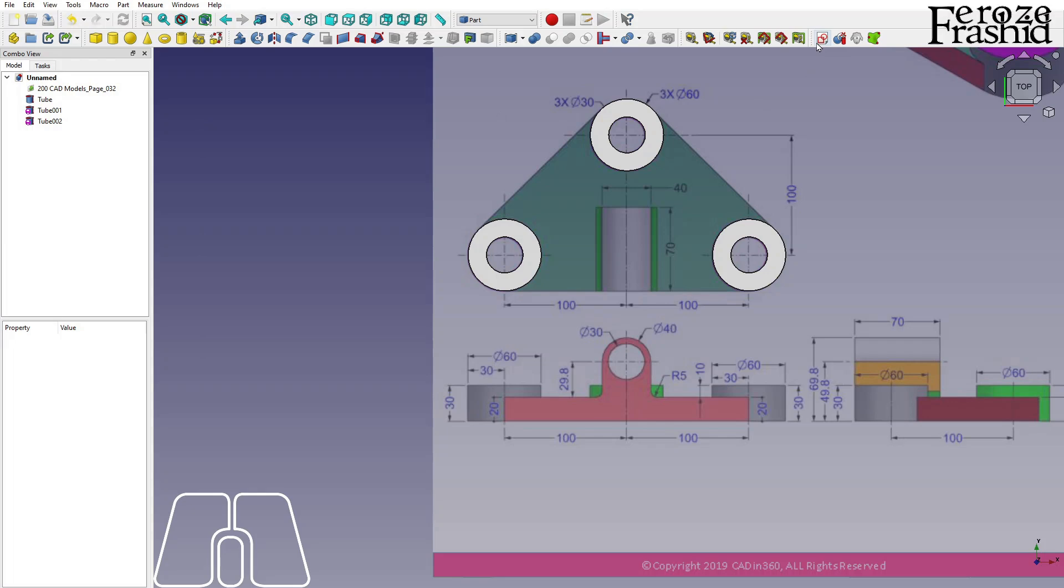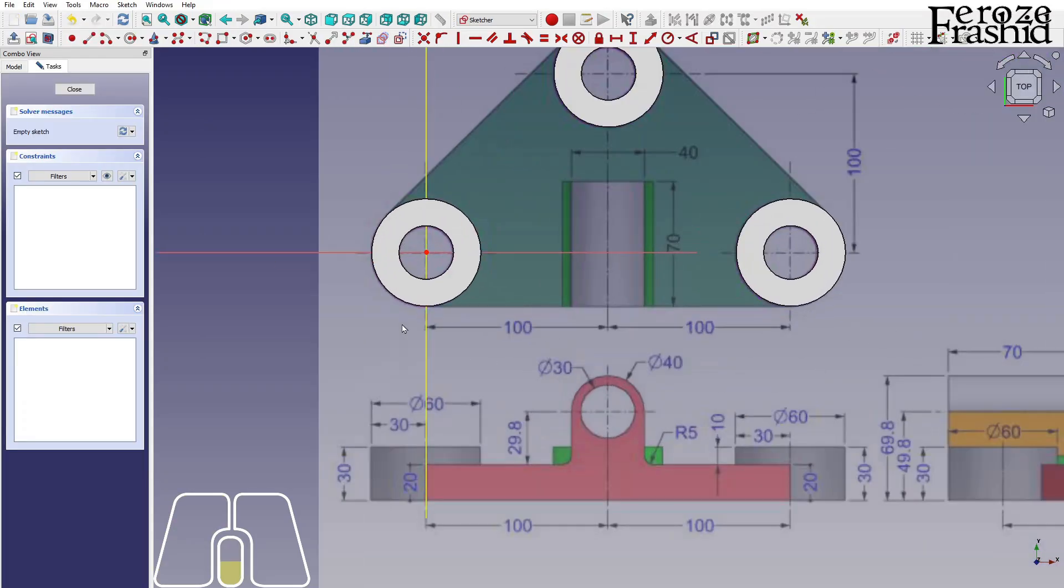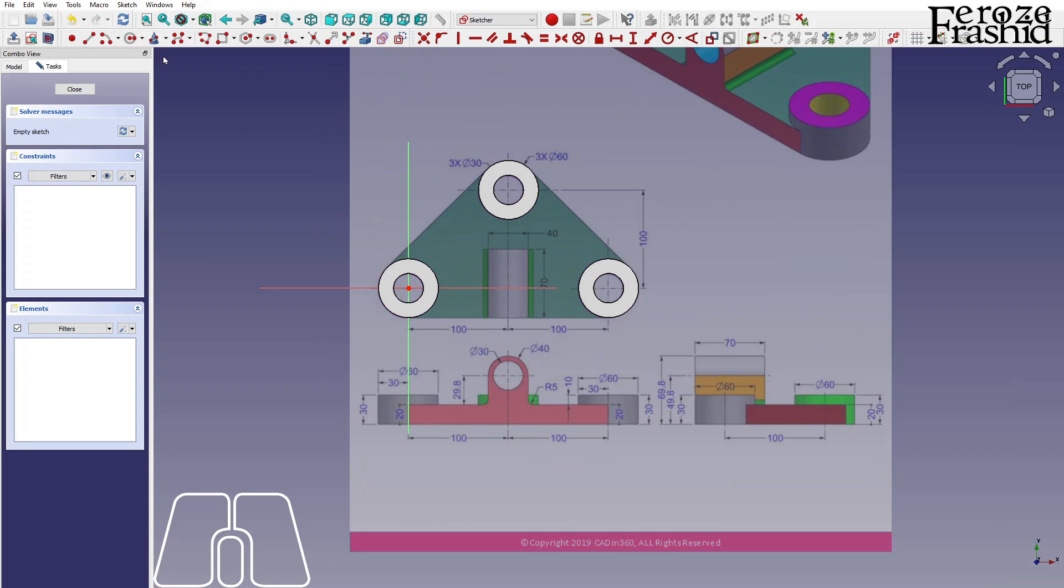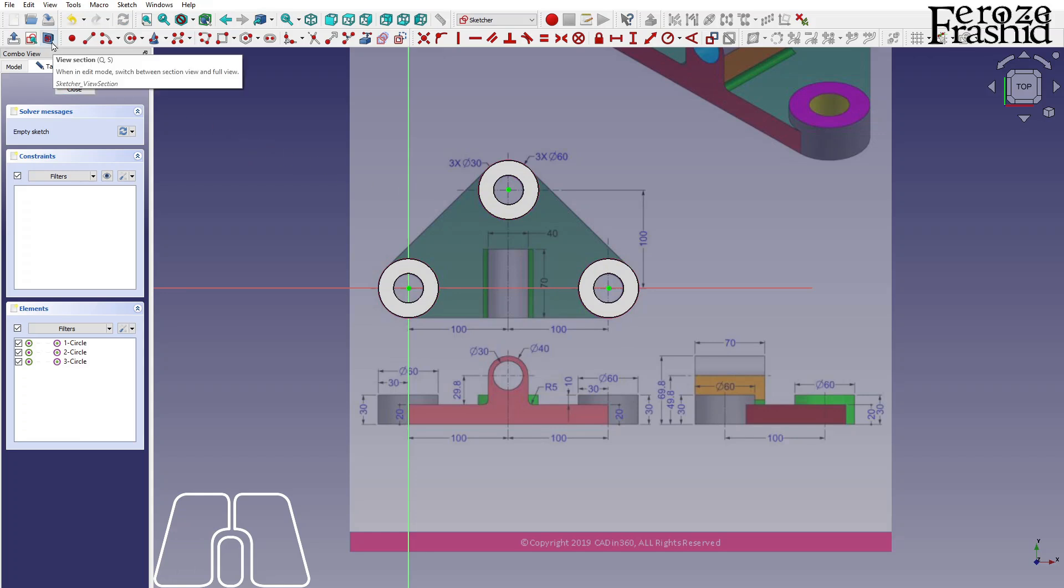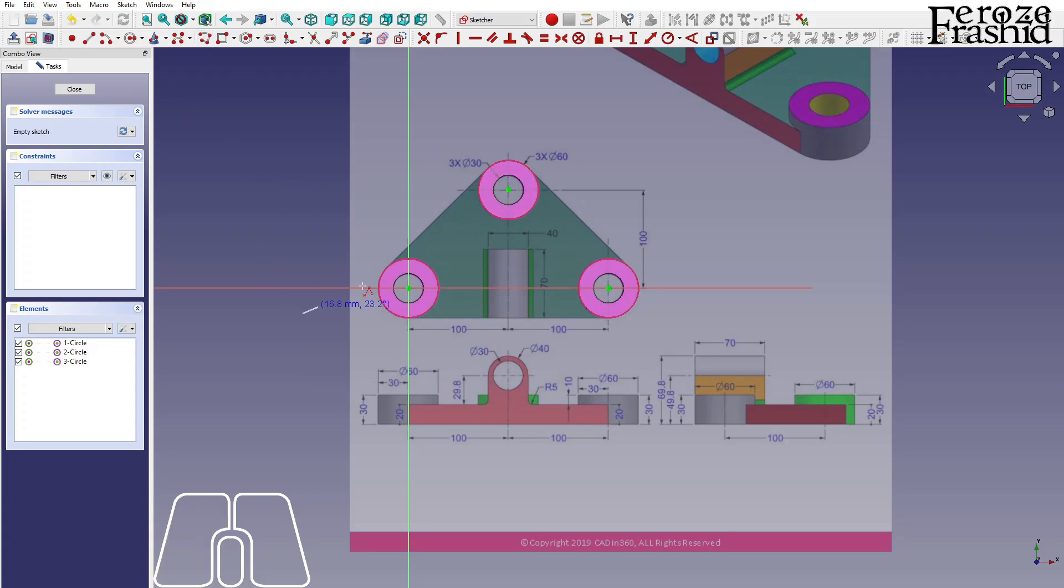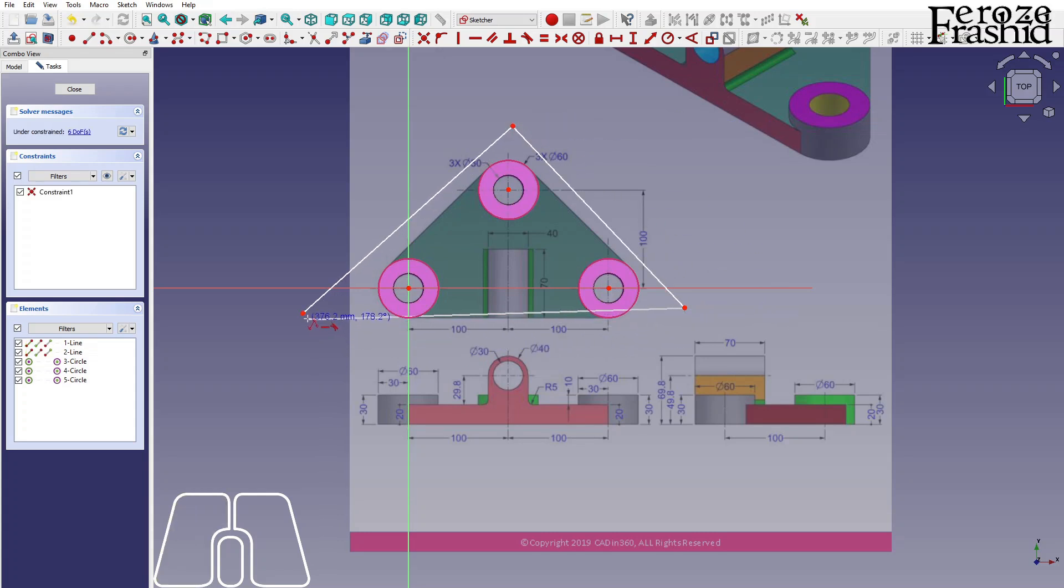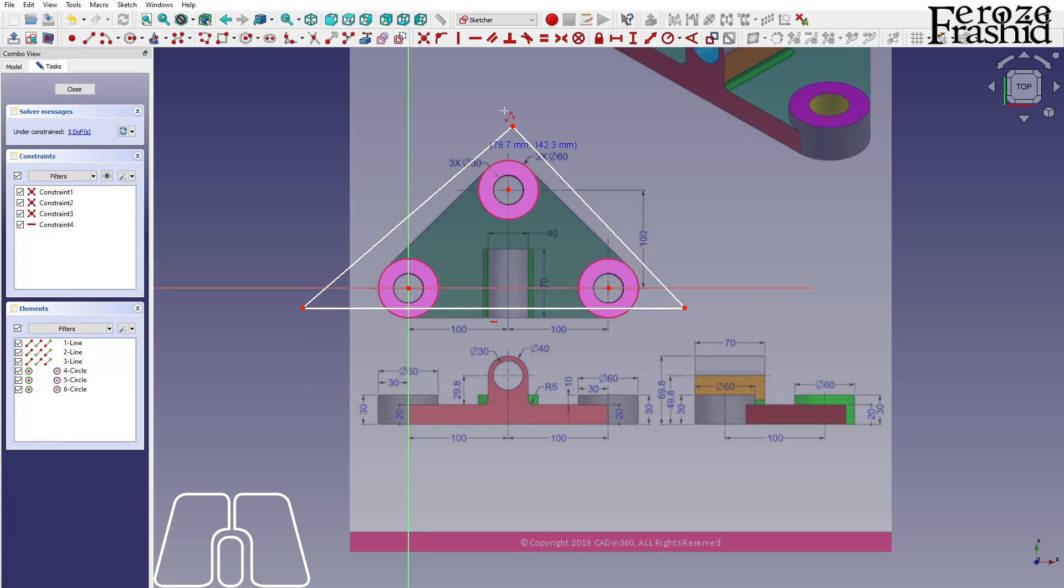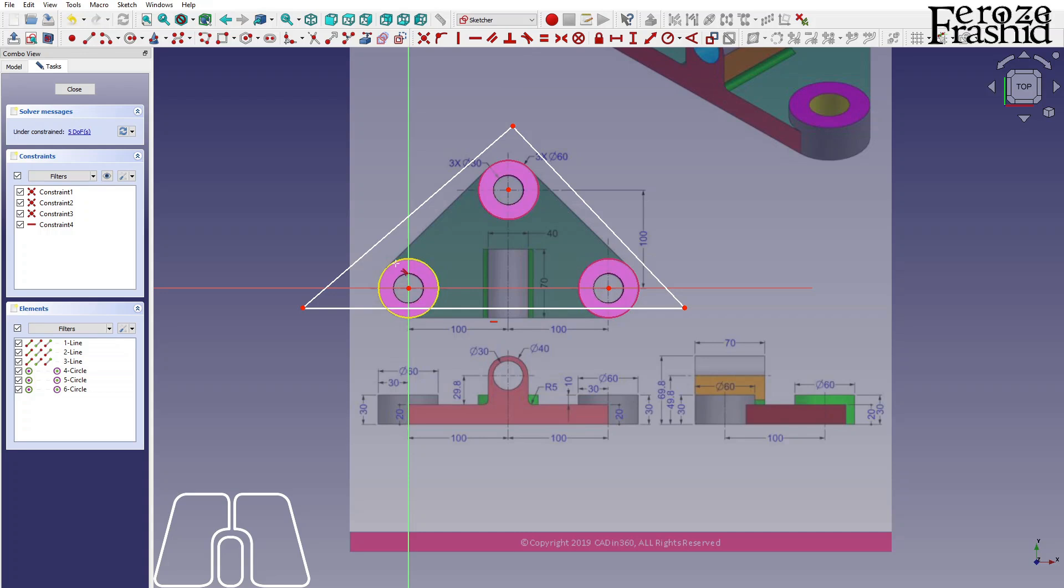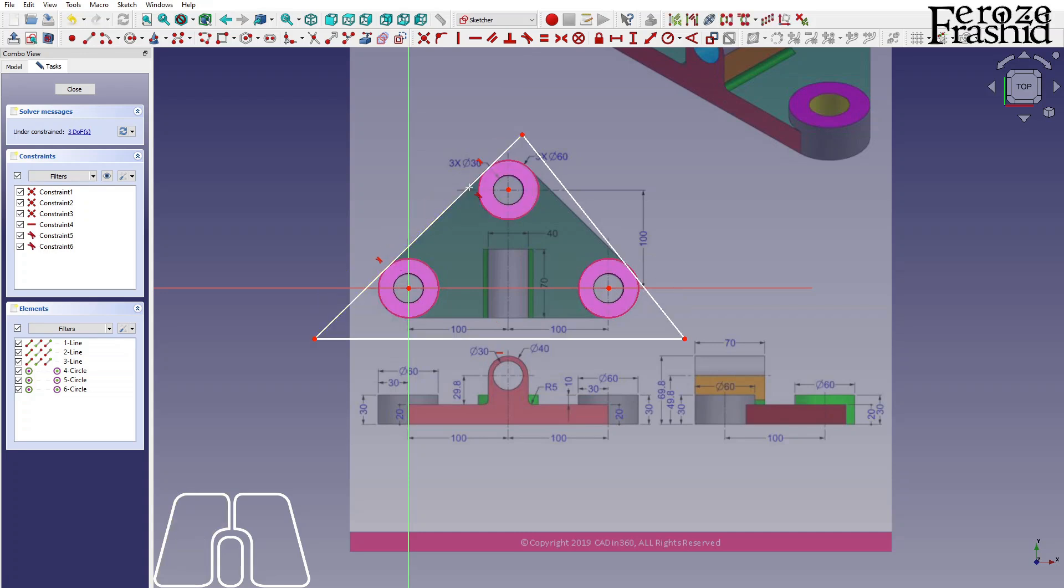The next phase, I want to draw a sketch on XY plane. I want to take help from what we already built in the model building process. Let's turn on the view section, the section view. I want to draw the triangle, an overall triangle, and use the tangential constraint to make these lines tangential to the circles that we already built from the cylinders.